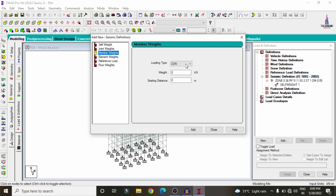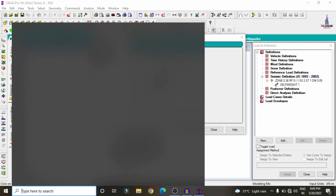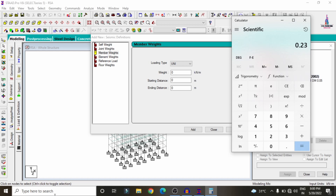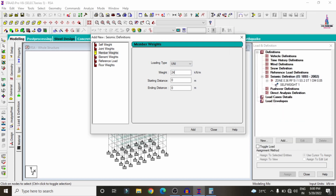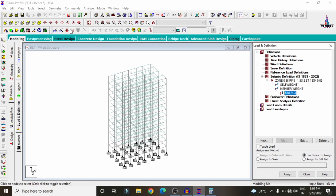Add the self-weight condition, click Add. Add the uniformly distributed wall load: external wall = 0.23 × 3 × 20 = 13.8 kN/m; internal wall = 0.125 × 3 × 20 = 7.5 kN/m; parapet wall = 0.125 × 1.2 × 20 = 3 kN/m. Total wall load = 24.3 kN/m. Enter 24.3 kN/m as the member load, click Add, then Close.